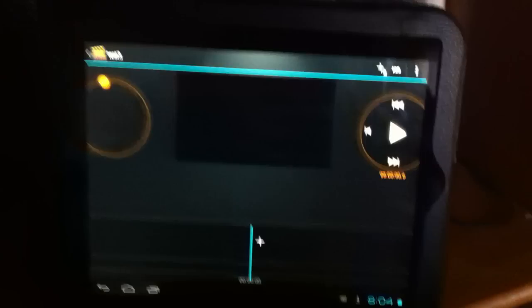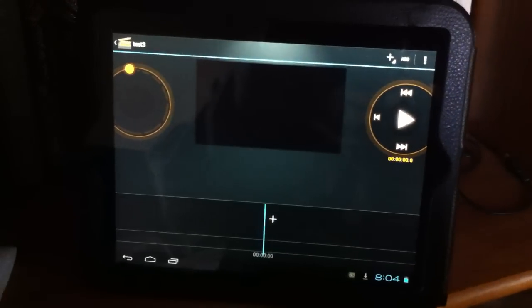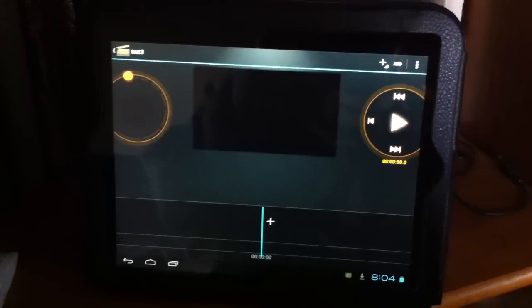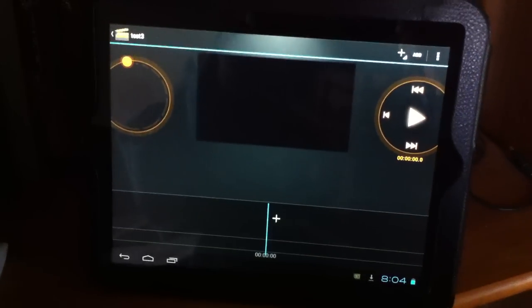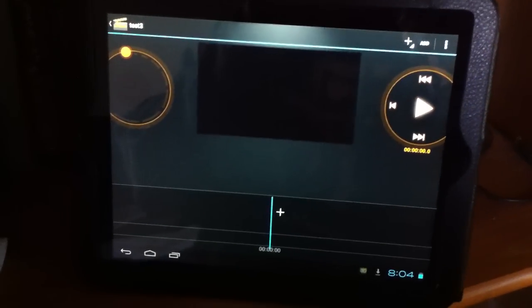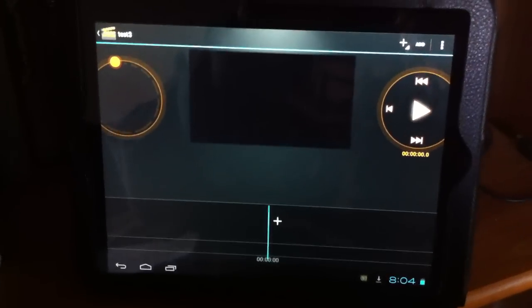But overall, that's basically what the interface is. If people haven't seen it so far, that's basically the purpose of the video, to show you guys the actual interface of the Android Ice Cream Sandwich Android Movie Studio.